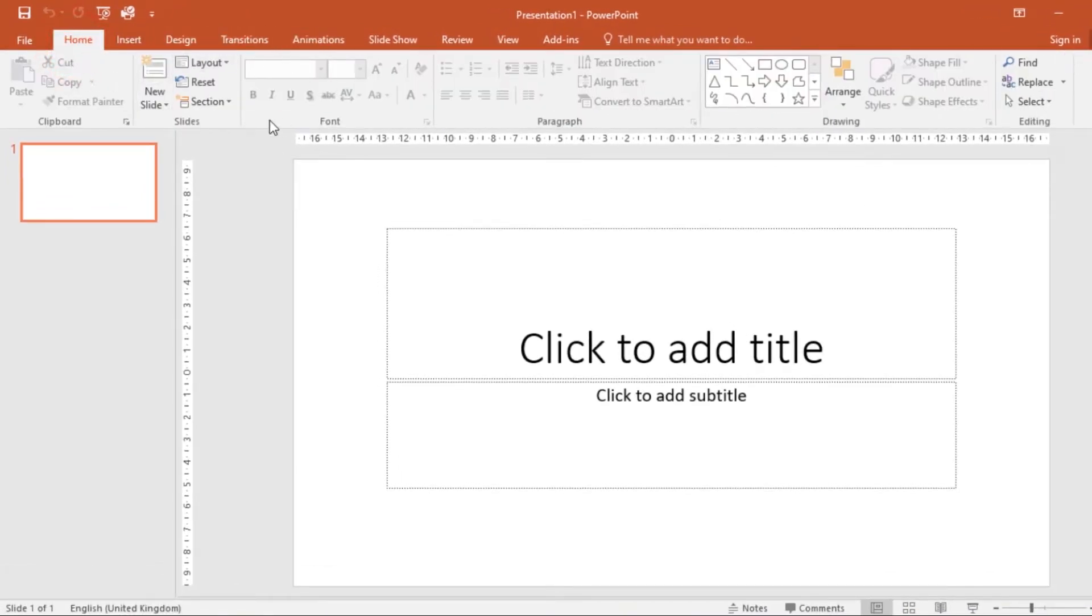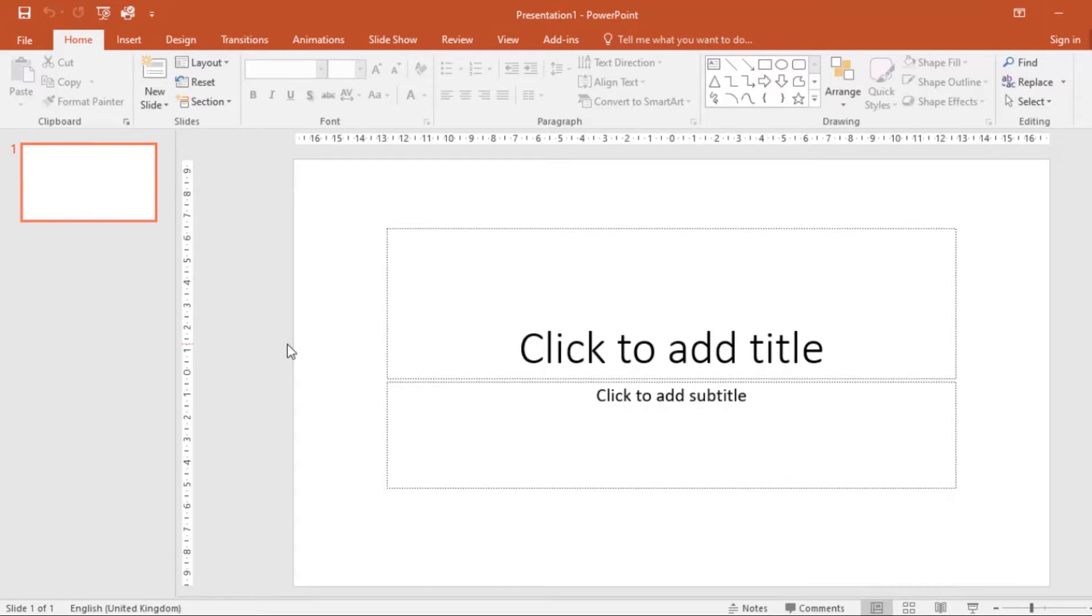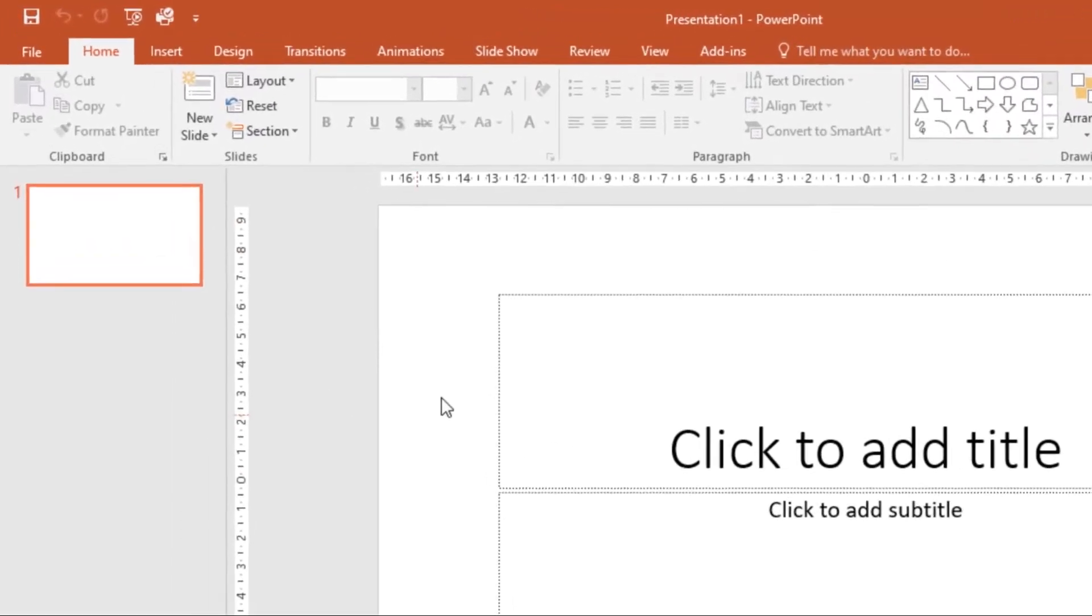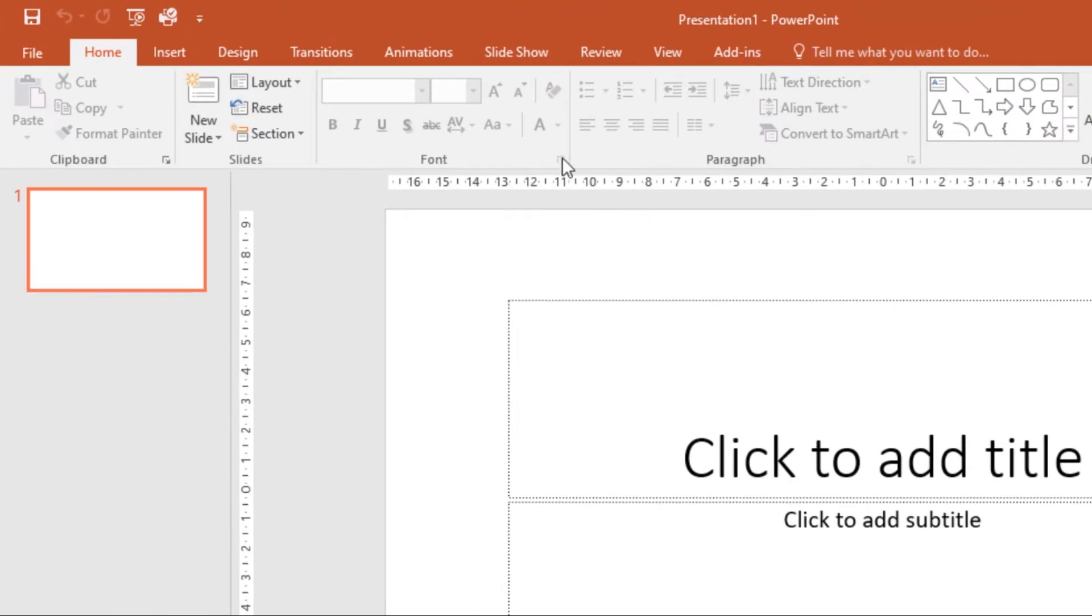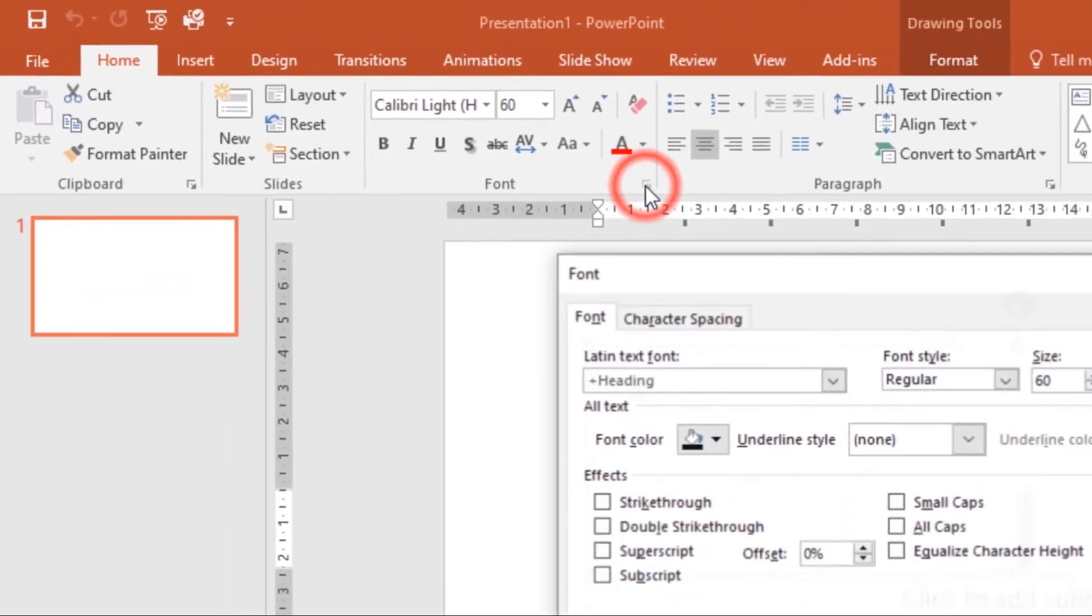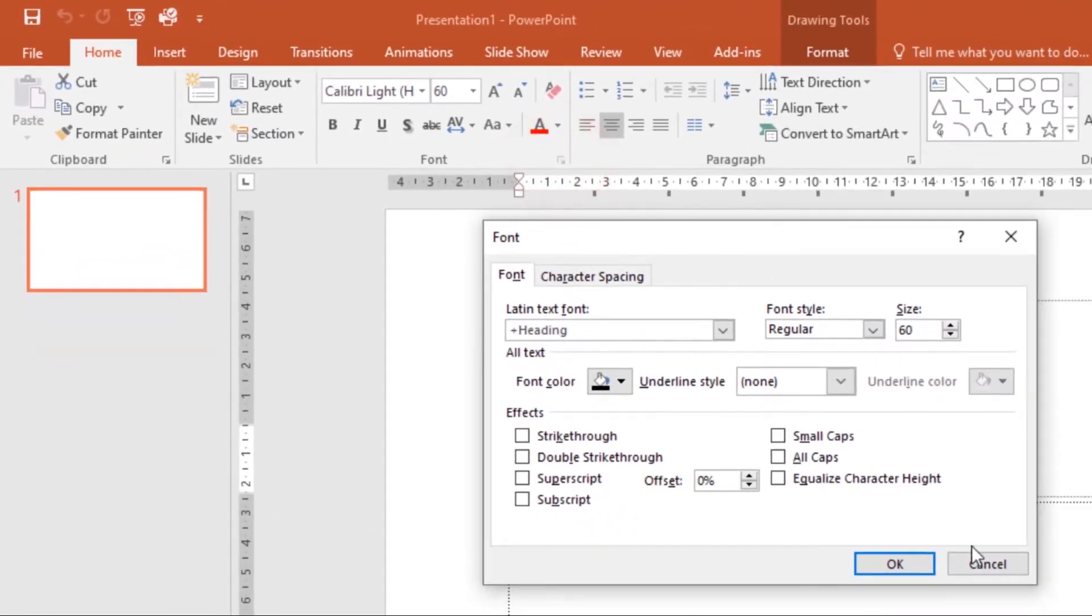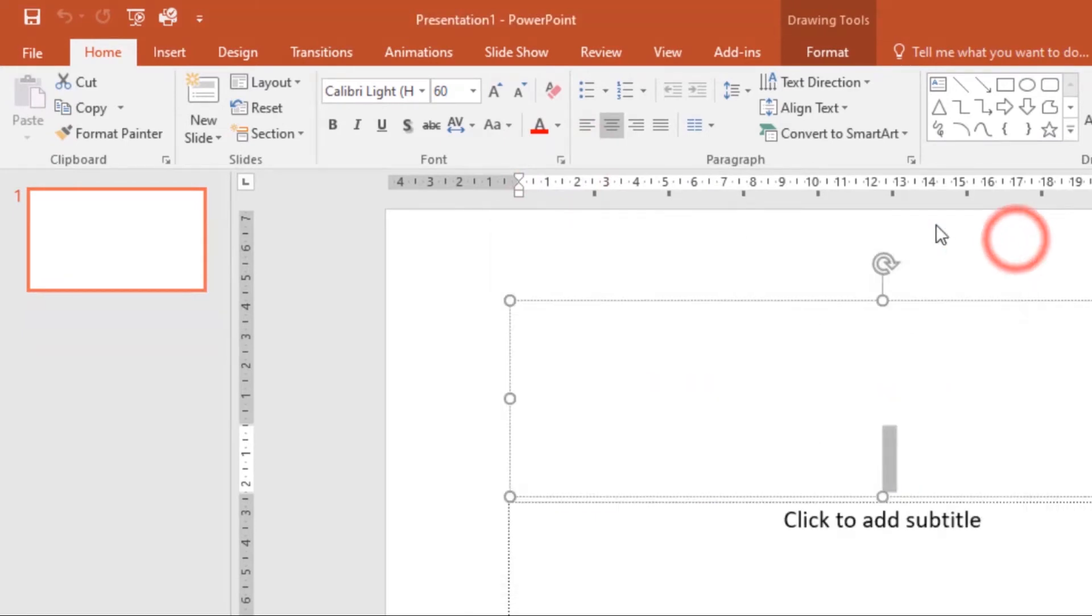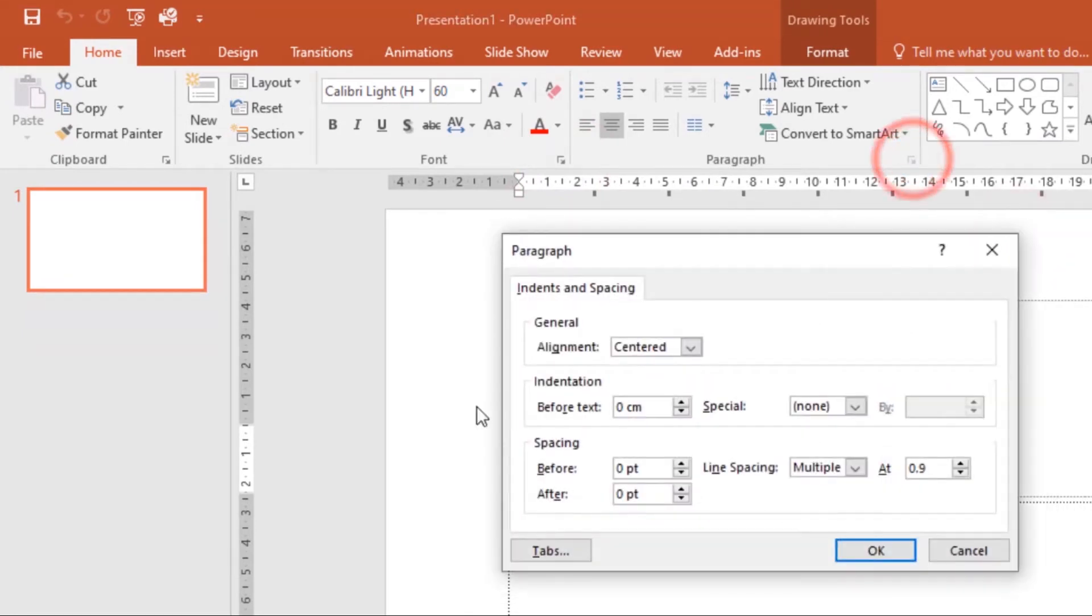We have the Font group, the Paragraph group, and Drawing group under the Home tab. Some groups also have a small arrow in the bottom right corner that you can click for even more options. You can select whatever you want and once you're done, you close that.